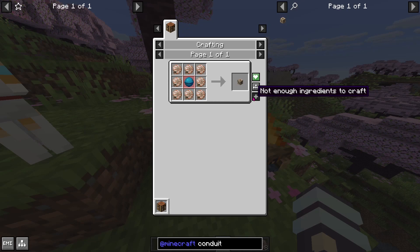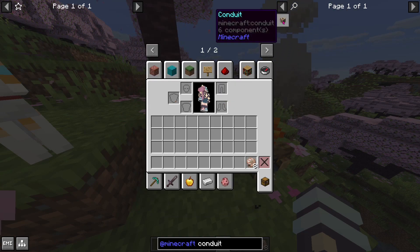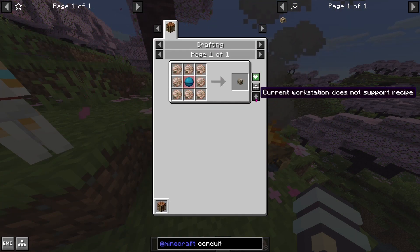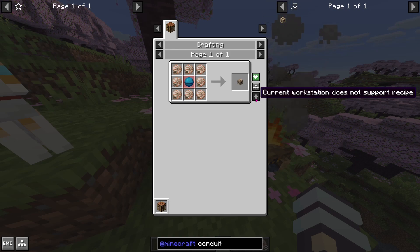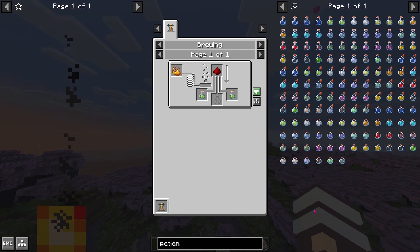Any items you do not have are highlighted in red. Depending on the mod, the items will either partially fill the crafting table or the mod will refuse to let you try. If you are trying to craft a recipe that requires a 3x3 space but not at a crafting table, you will not be able to fill the recipe.